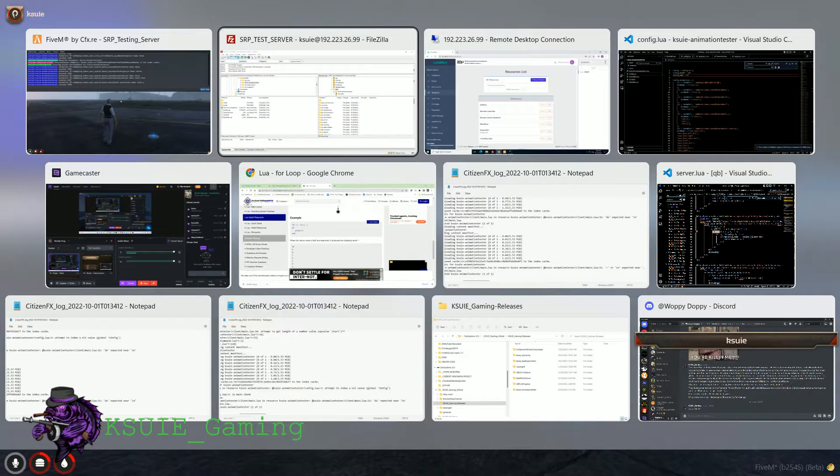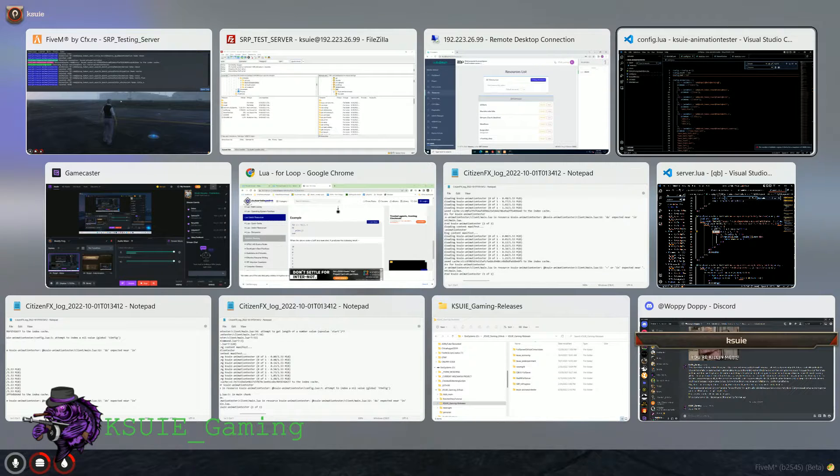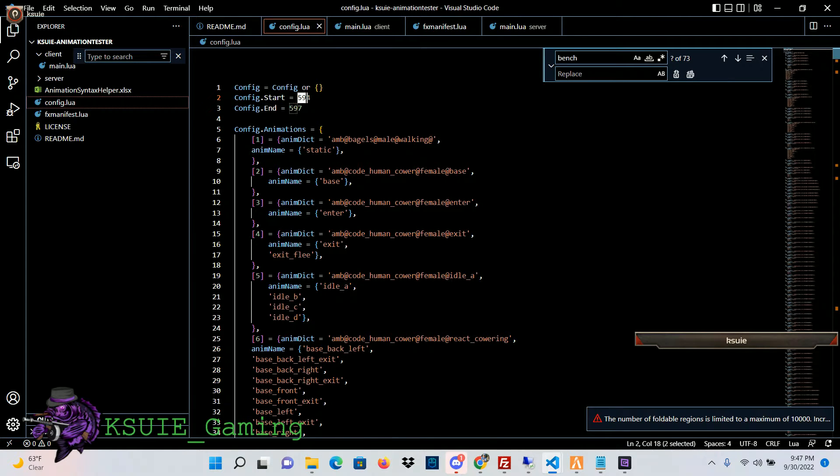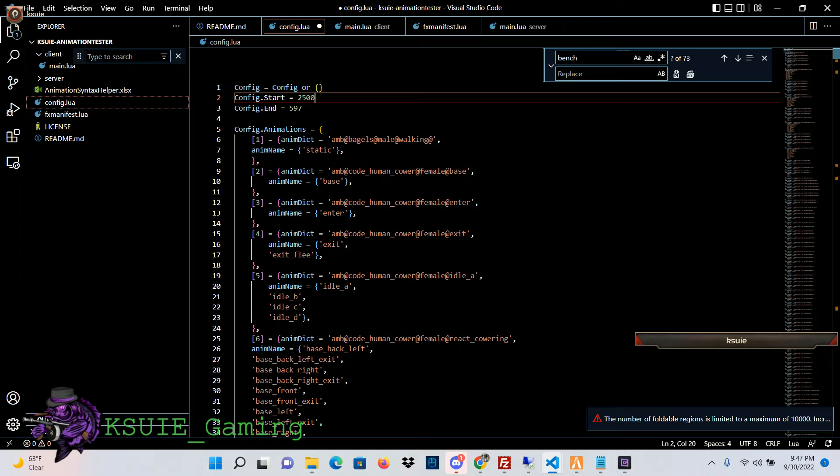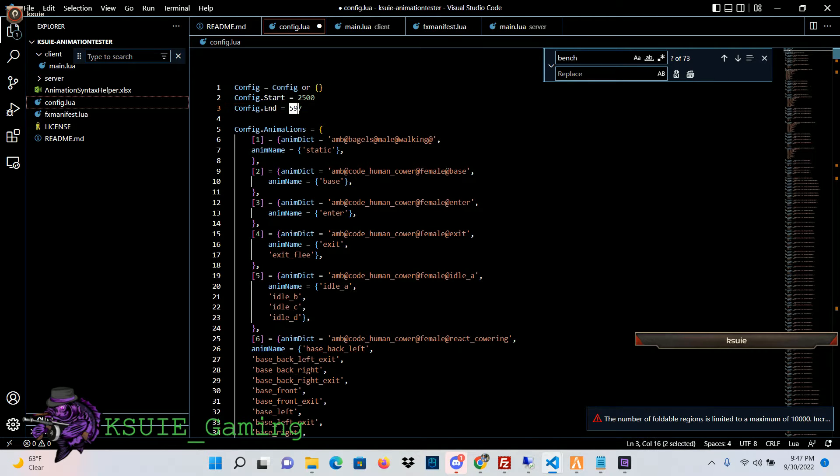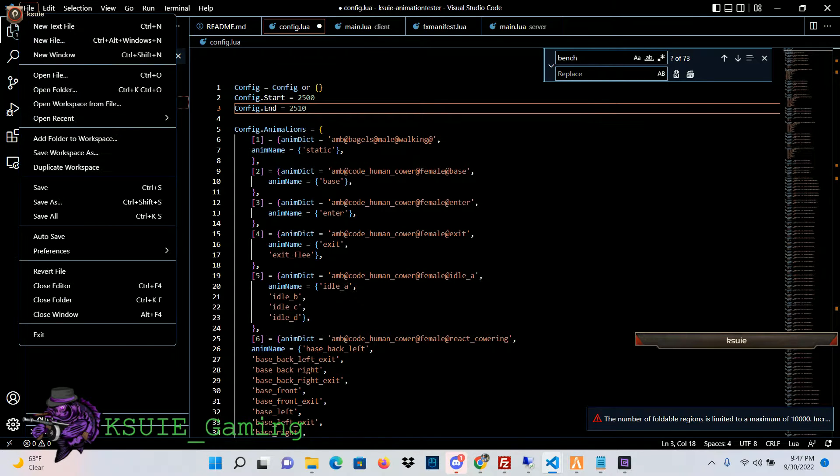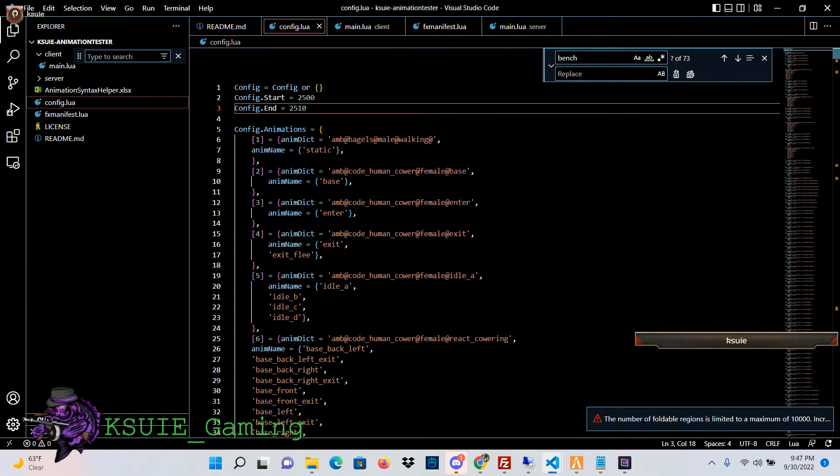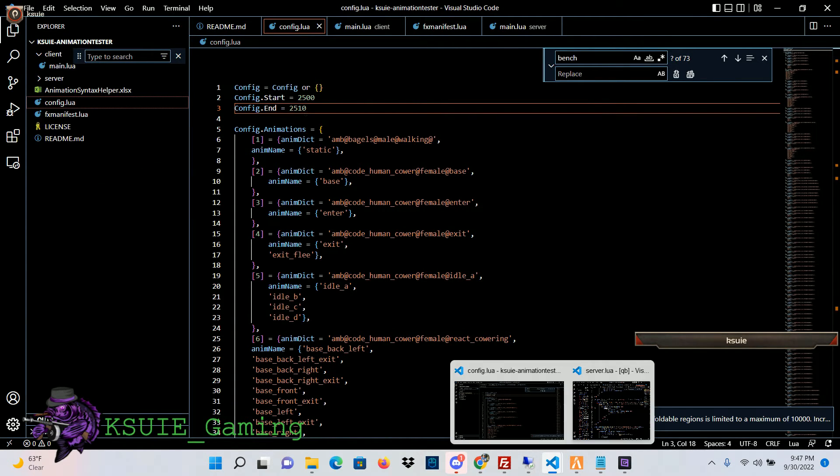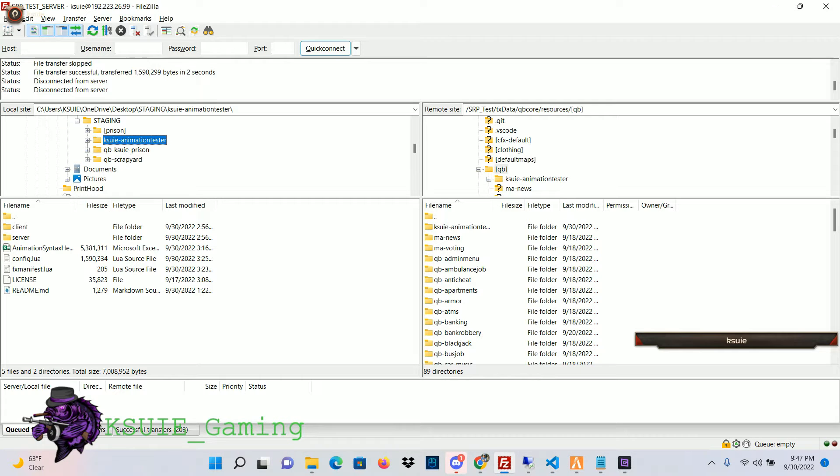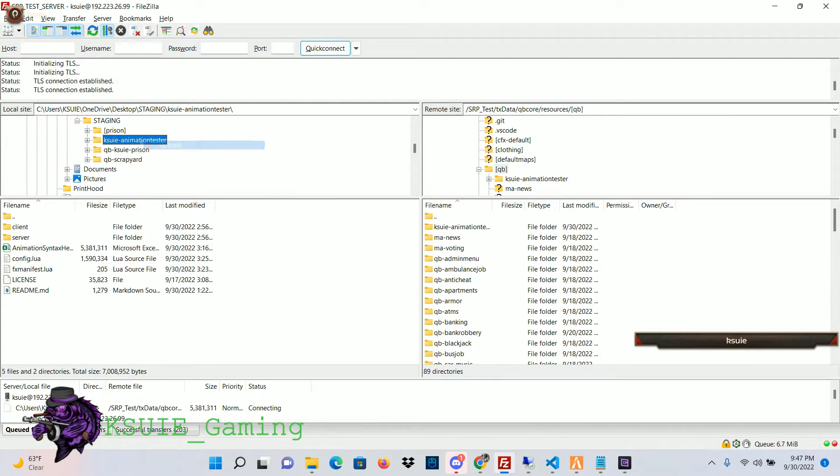But the entire animation library is in the config file and you can start from any point in the config with, say, 2500 to 2510. I'm going to have to save it and upload it and restart it.